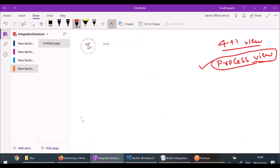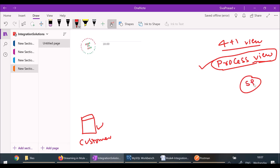I have a database with a table called customers. I want to poll for any new customer, and whenever there is a new record, I want to update it to Salesforce. Whenever a new customer is added, I want it to be immediately uploaded to Salesforce. This is a real-time sync — that means almost immediately in real time.